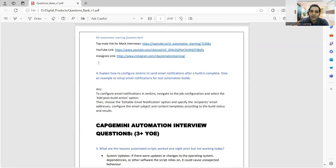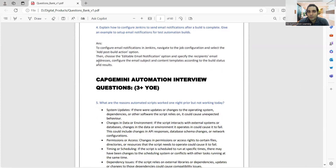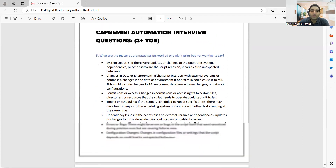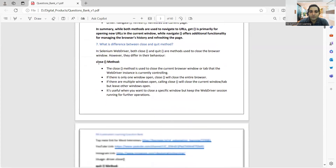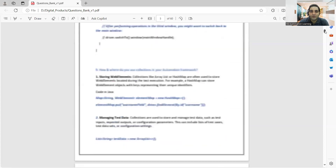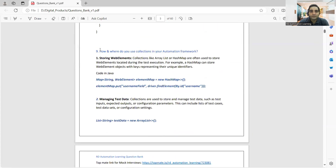It also includes questions pertaining to manual testing, automation testing frequently asked questions, and API testing questions as well. For example, let's take this question: 'How and where do you use collections in your automation framework?' You have to explain where you have used collections in your test automation framework — maybe you have used ArrayList, or maybe HashMap. HashMap can store web element objects with keys representing their unique identifier. This is the code with respect to Java.